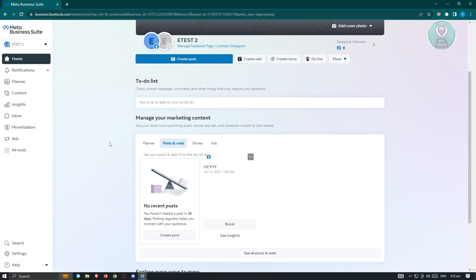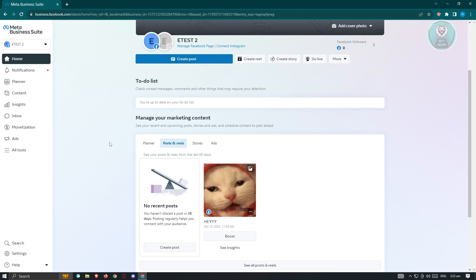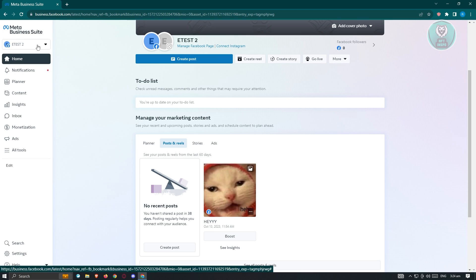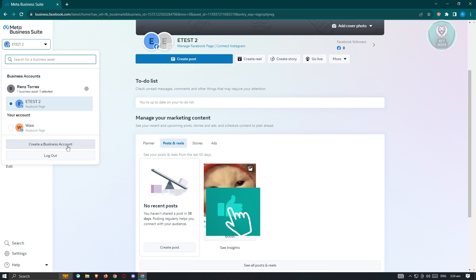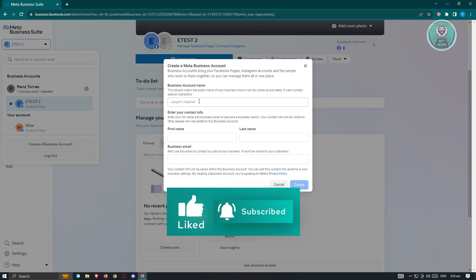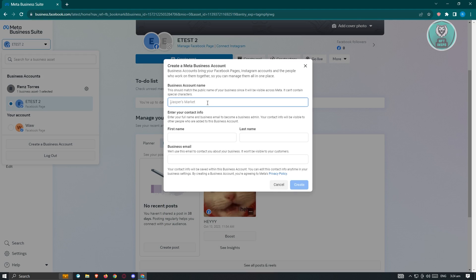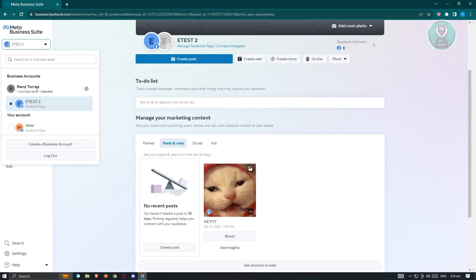On the next page, we need to change a few things. To create a new ad account, you need to have a business account. At the top left you should see your page name or account name, and the business accounts you already have. Click on 'Create a Business Account' and enter your business account name, first name, last name, and business email to create one.